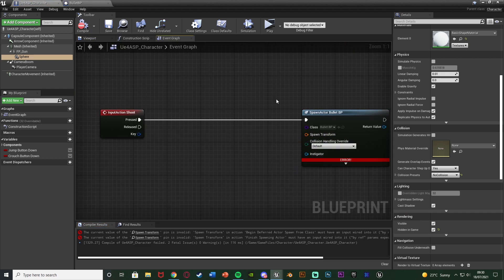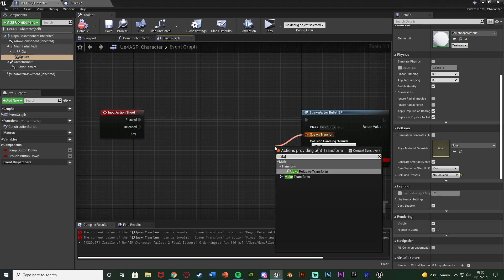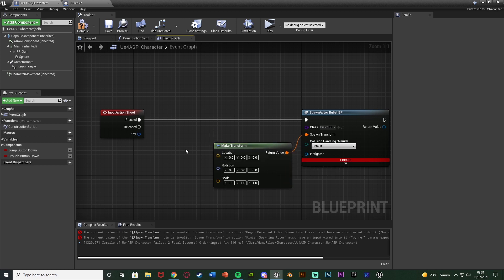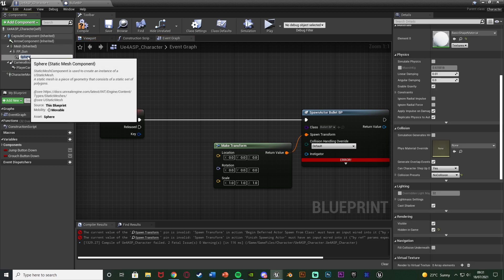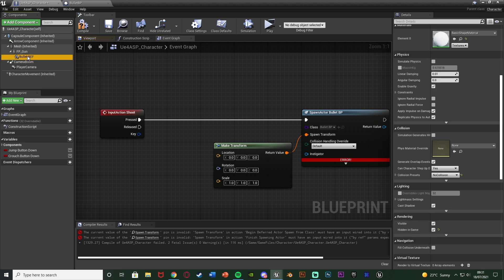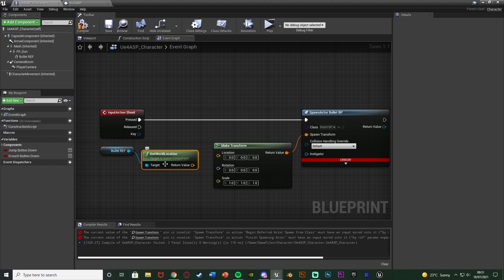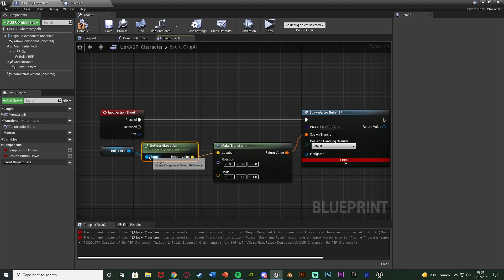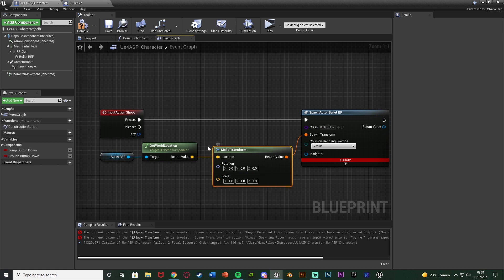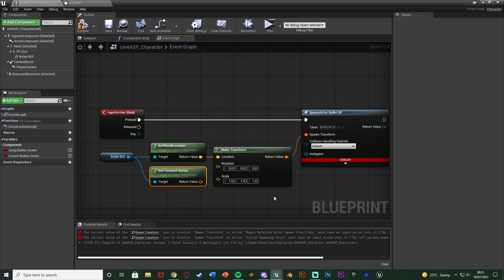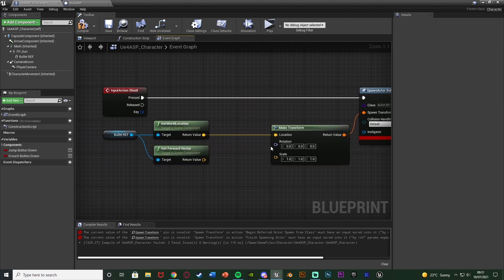The reason we have that error is because we haven't finished setting up the spawn actor. The spawn transform is going to be a 'make transform' node, so we can input location, rotation, and scale. For the location, select the sphere in the components list, rename it 'bullet ref' or 'bullet reference', and drag it into the event graph. We simply want to get the location — 'bullet ref get world location' — because that's the world location where we want to spawn the bullet. For the rotation, we want it always going forward, so we get 'bullet ref get forward vector'.